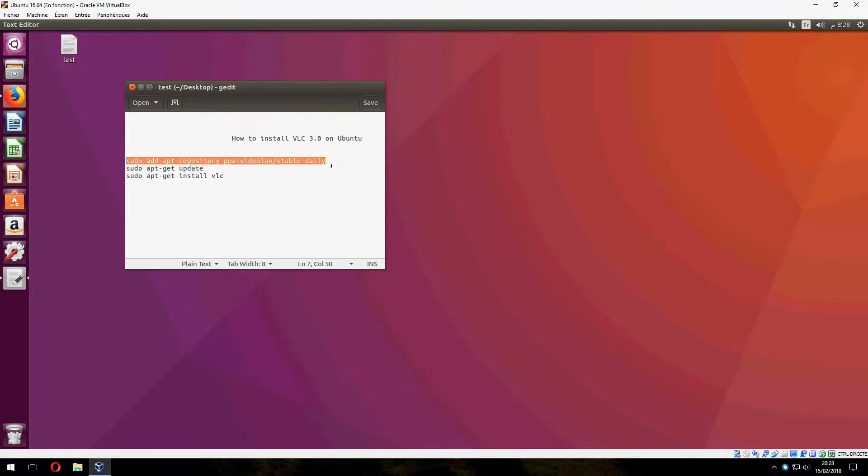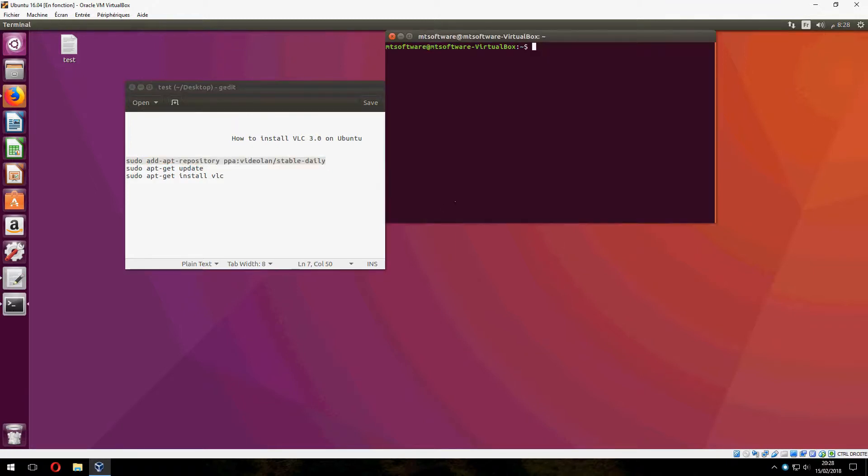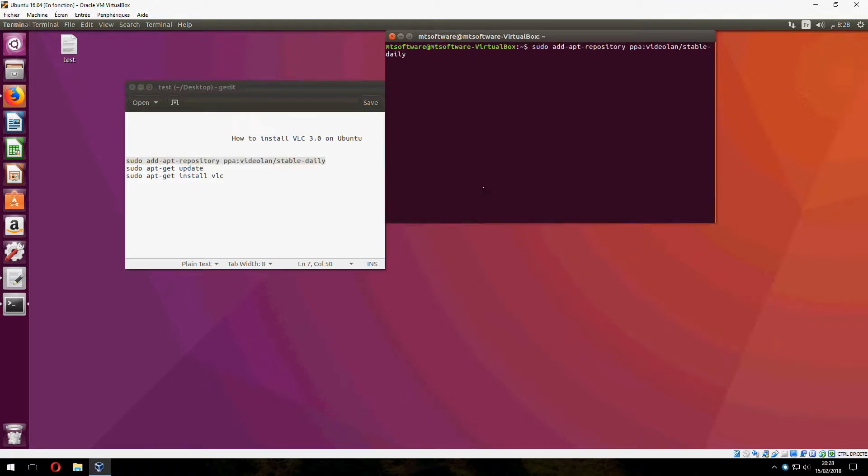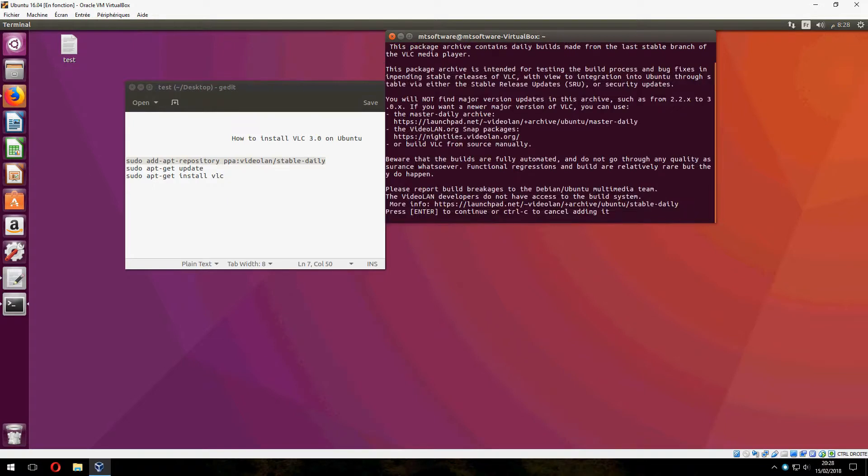Okay, let's open the terminal and copy this command. Don't worry, you will find all of these commands in the description of the video. And press enter to continue.